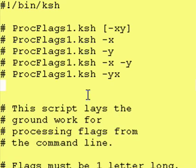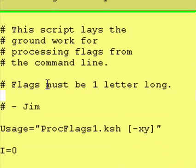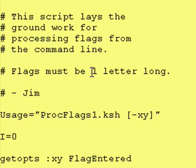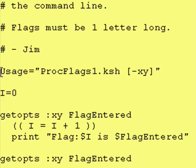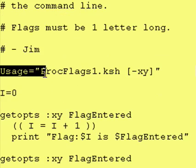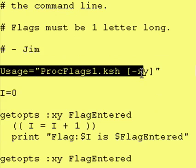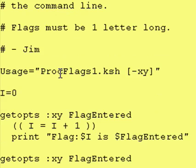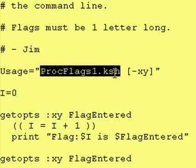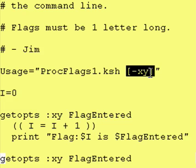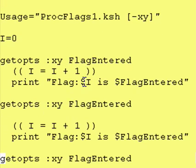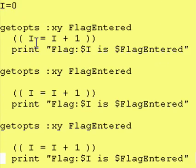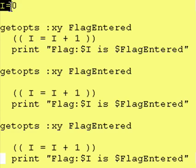Flags must be one letter long. I just defined a usage variable which just says that this is the name of the program and these are the optional valid flags. I've defined a variable called i, set it to zero, it's just a counter.